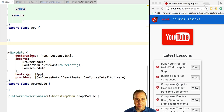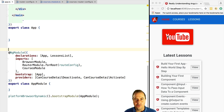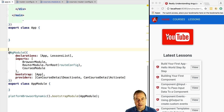Hello everyone, it's Vasco from the Angular University. In this lesson we're going to learn about one of the most useful features of the Angular 2 router: lazy loading.